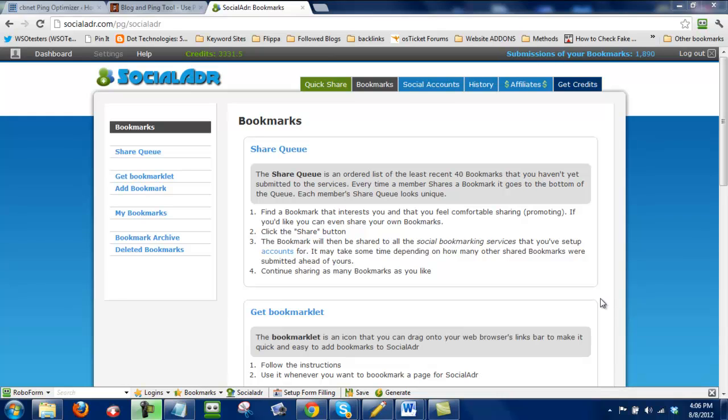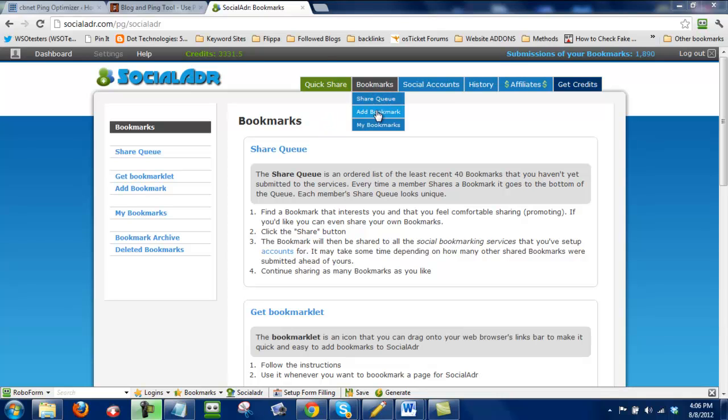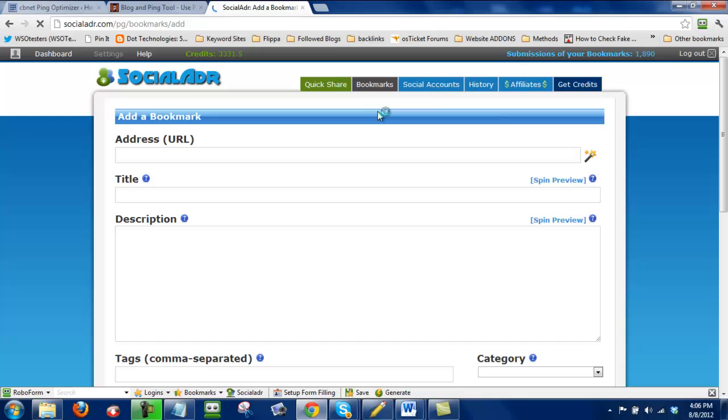So if you haven't signed up for a Social Adder account, you can at socialadder.com or you can follow our link through our affiliate. And basically, once you're inside here, you just go to bookmarks and click on add new bookmark.